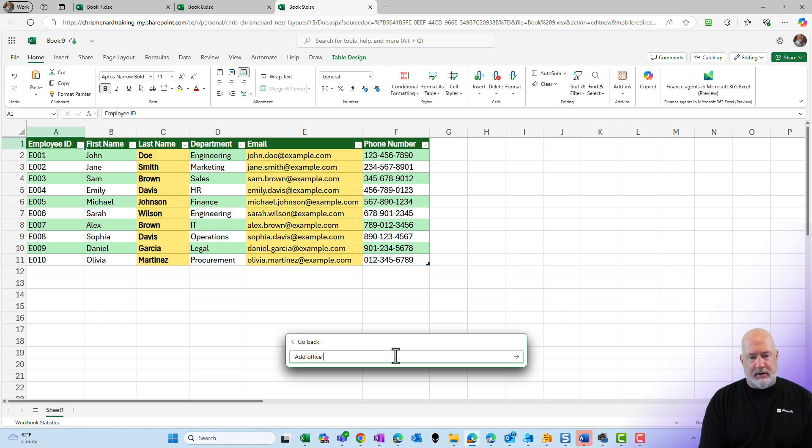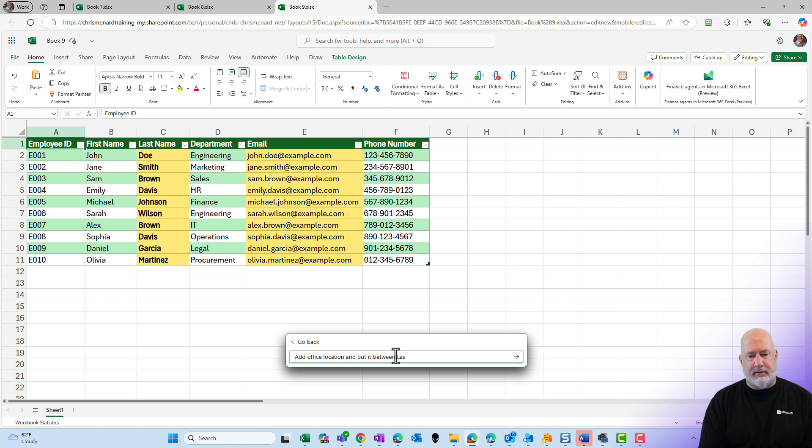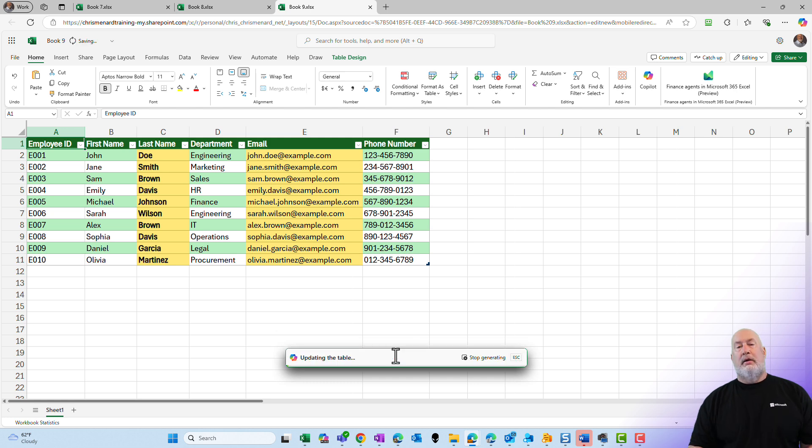Add office location and put it between last name and department. Send that off.